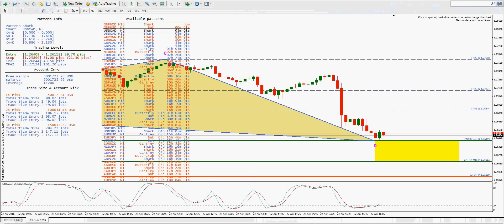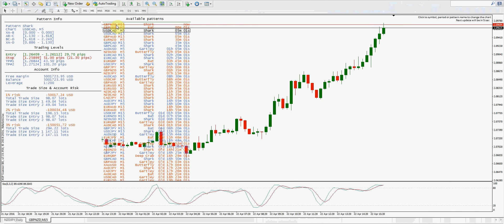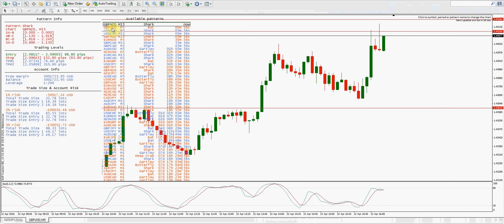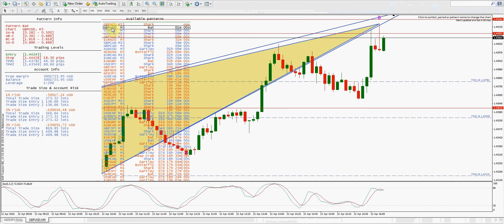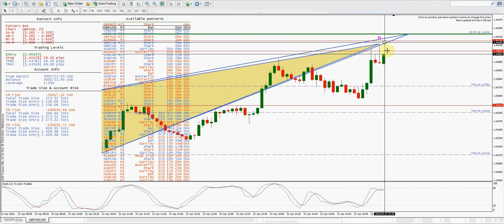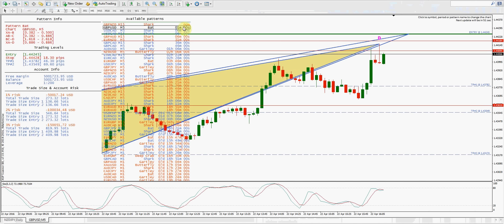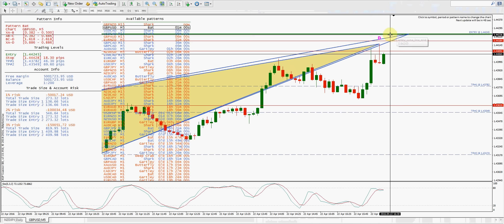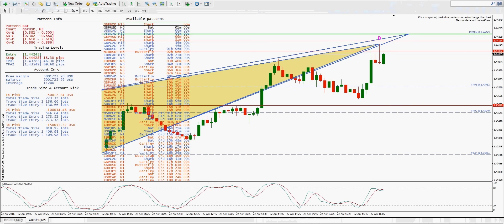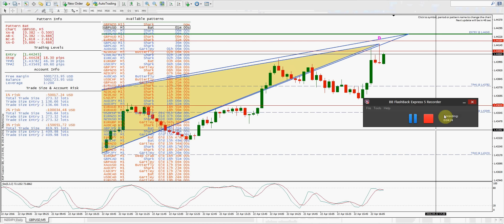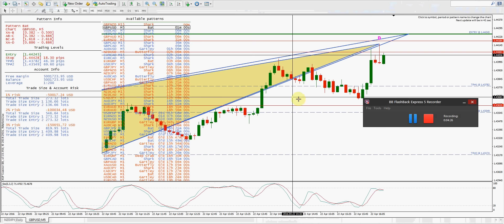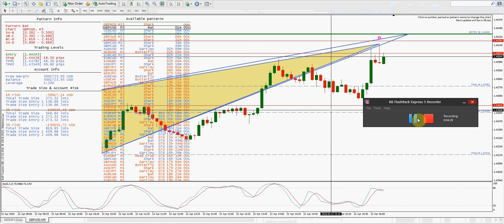I'm going to pause and try to catch one more five-minute trade this morning. We're about 16 pips away from the GBP/USD selling area so I'm not going to take anything there. I'll go through the currency pairs and see if I can find another good setup, and once I do I'll be back.